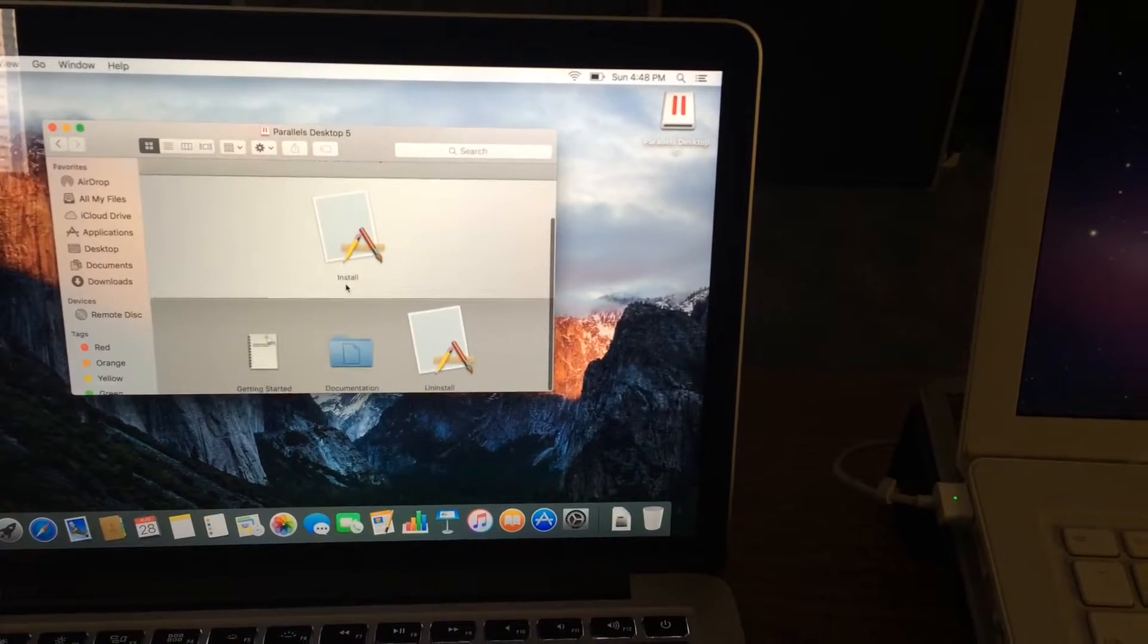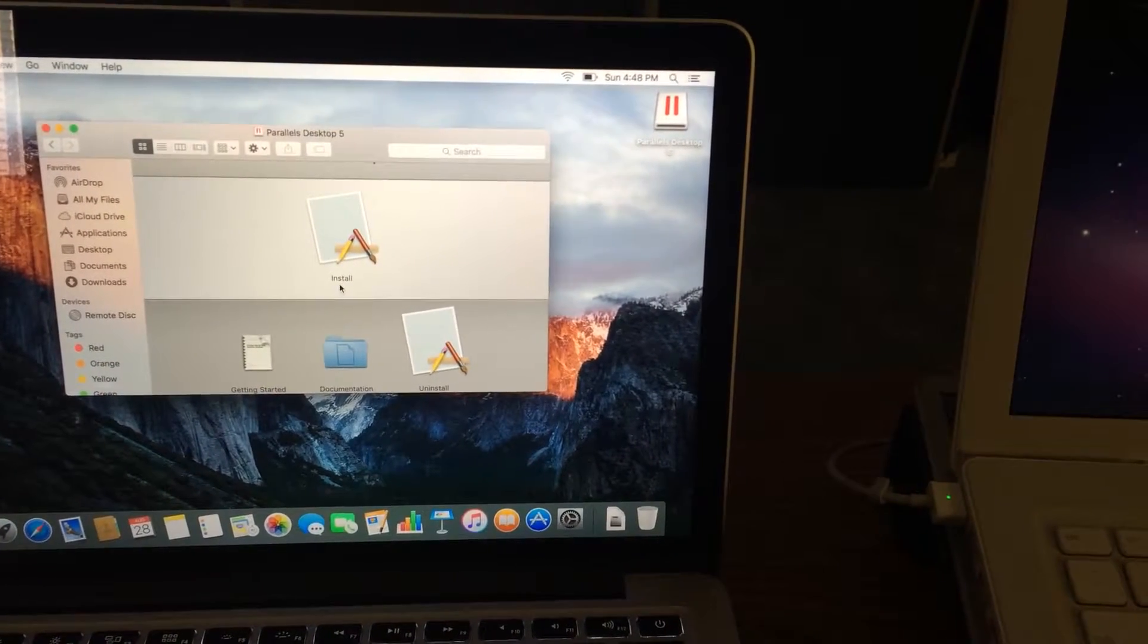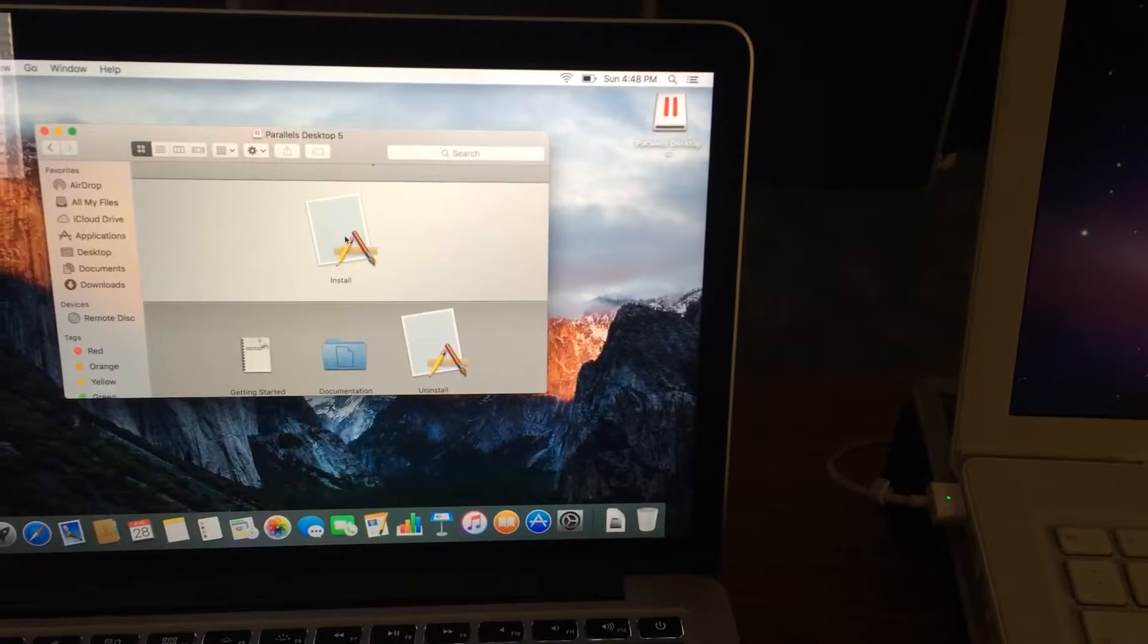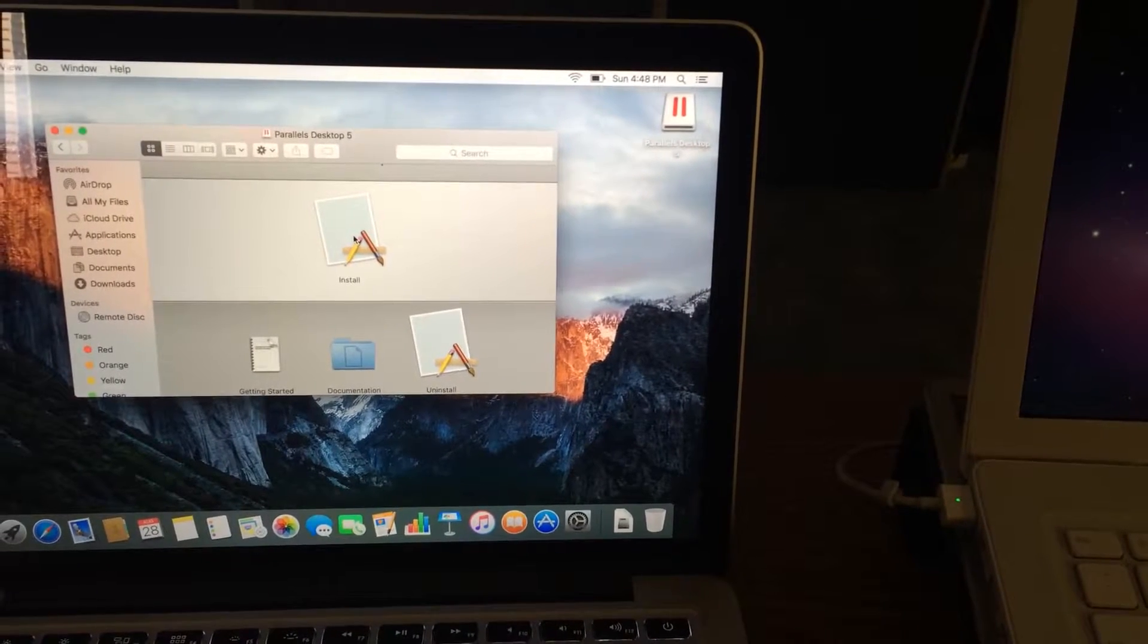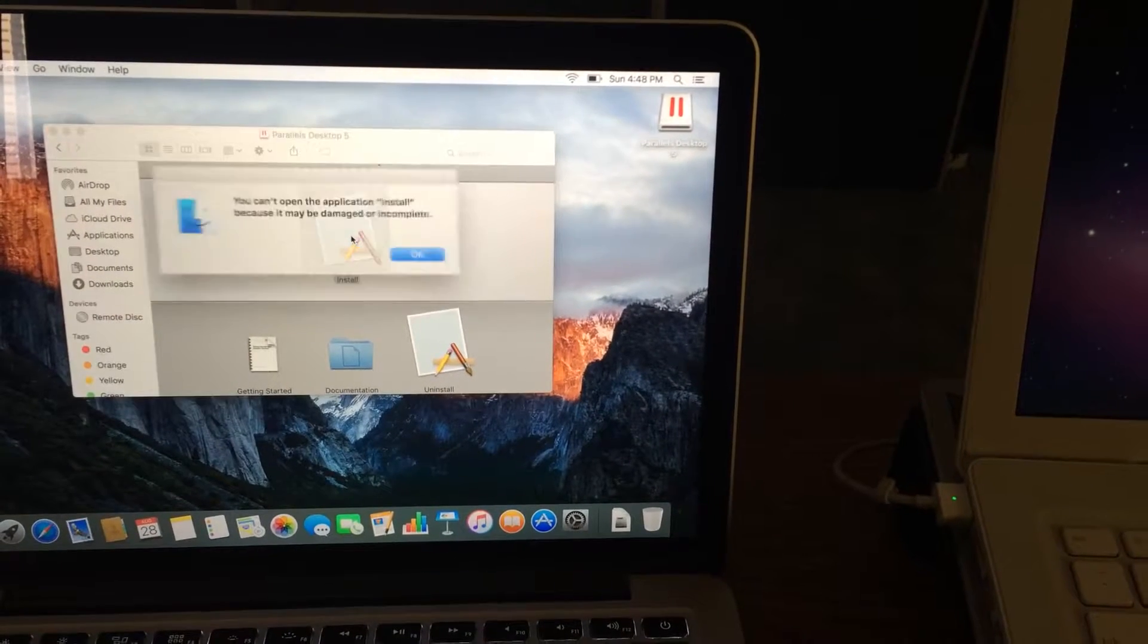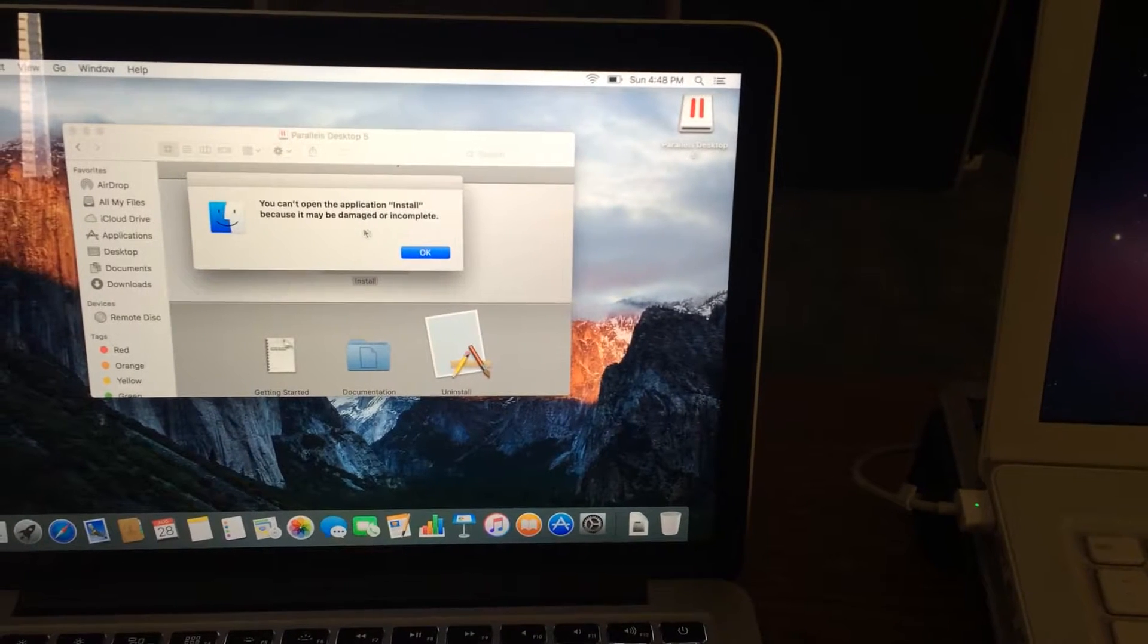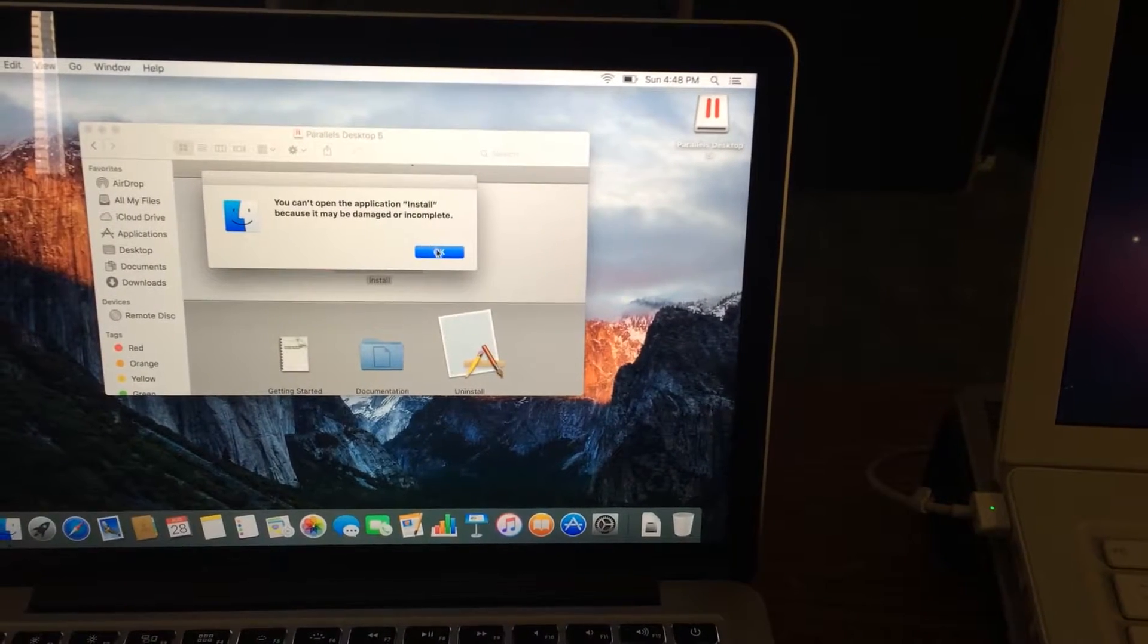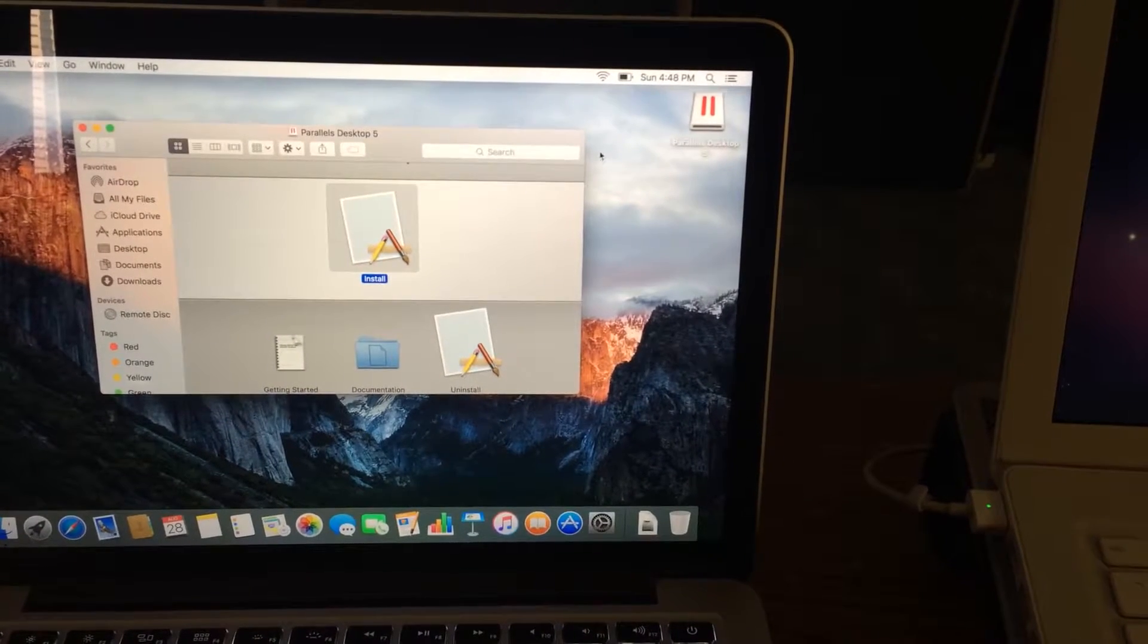Let me do a double click. Let's go up and, maybe Damaged or Incomplete, are you sure?